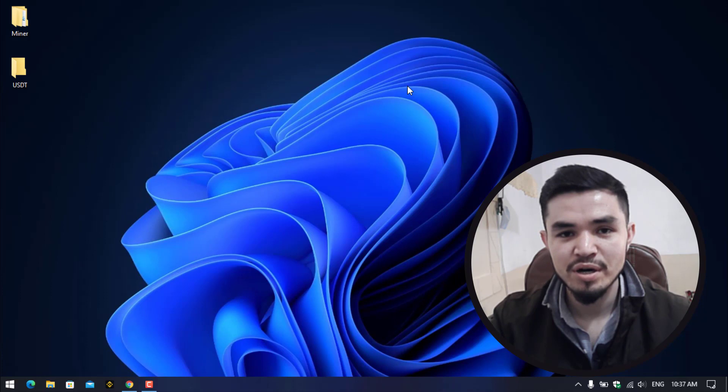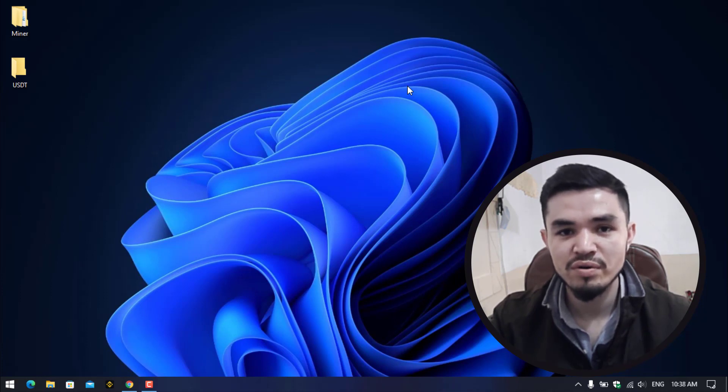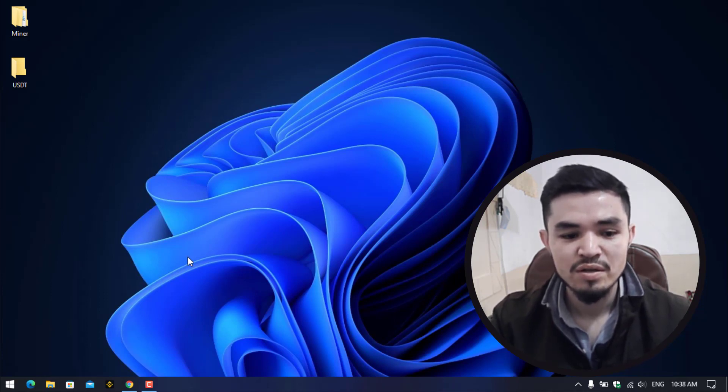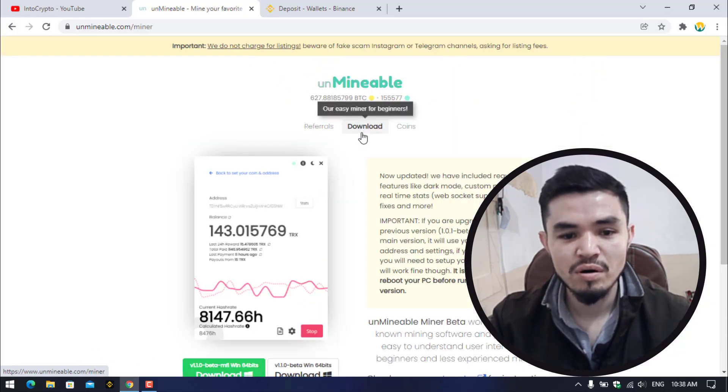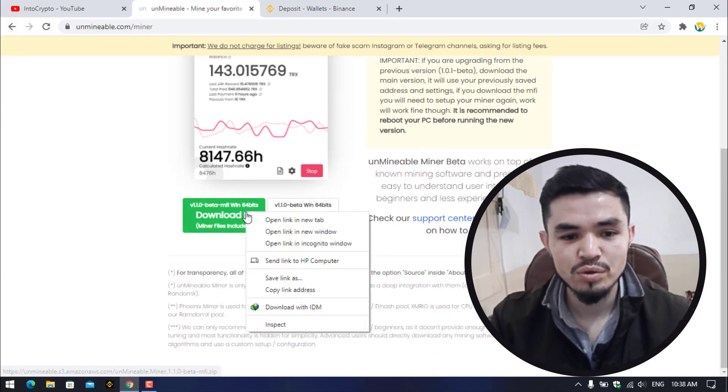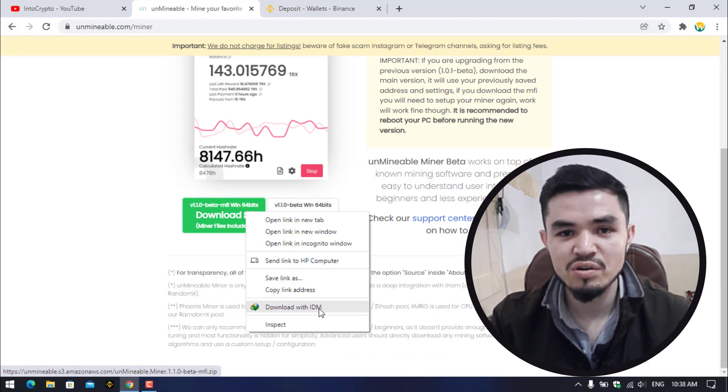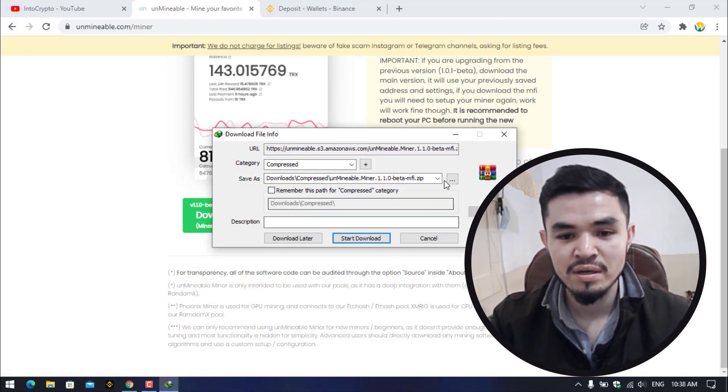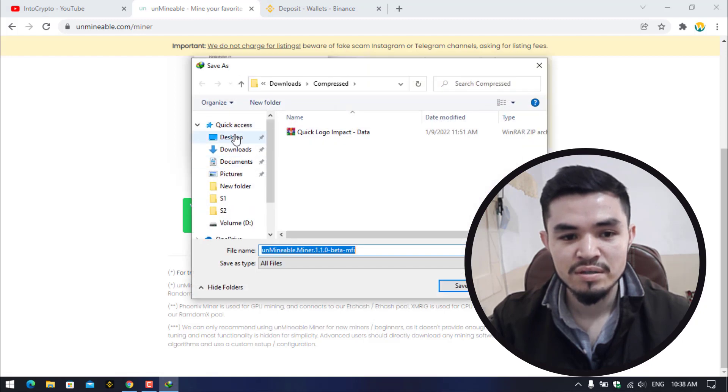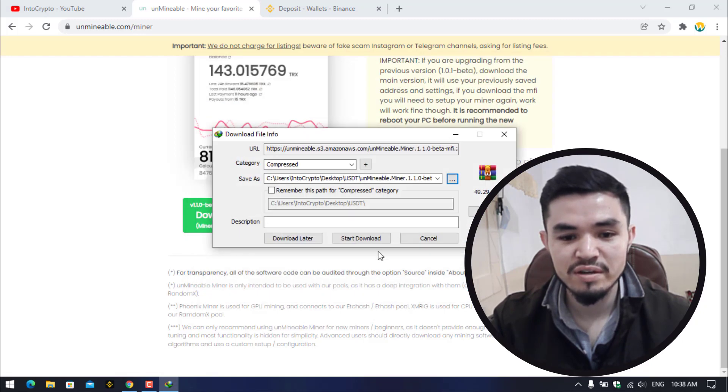In this case we are excluding in order to not delete the miner that currently we are downloading on our Windows operating system. So here, open up the browser, click on the download. Right click on this, you can save the link as, you can download with any download manager. As you can see, currently I'm using IDM so I will click on this, click on the three dot, select the desktop, select the USDT folder and click on save and start download.